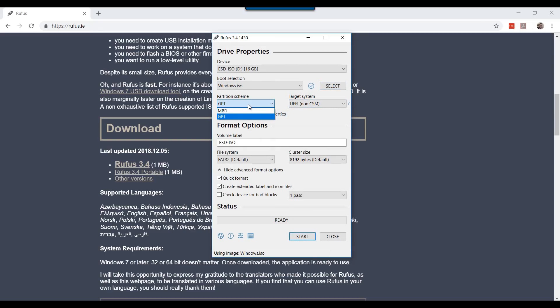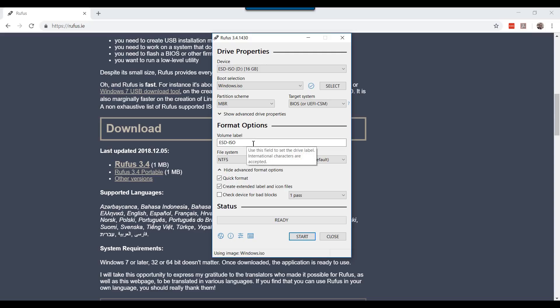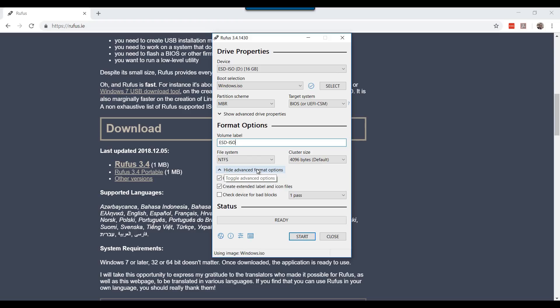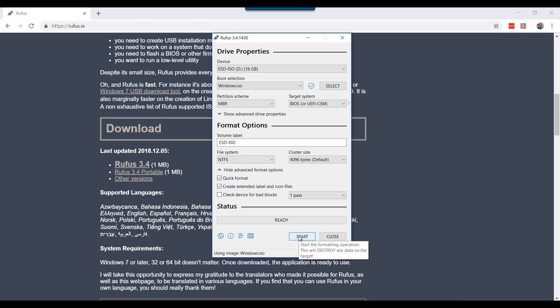In the Partition Scheme area, select MBR. Leave the Target System as BIOS. For the Volume Label, this would be the volume of your drive after it is formatted. I will leave it as ESD-ISO. For File System, leave NTFS. Leave everything default and click Start.